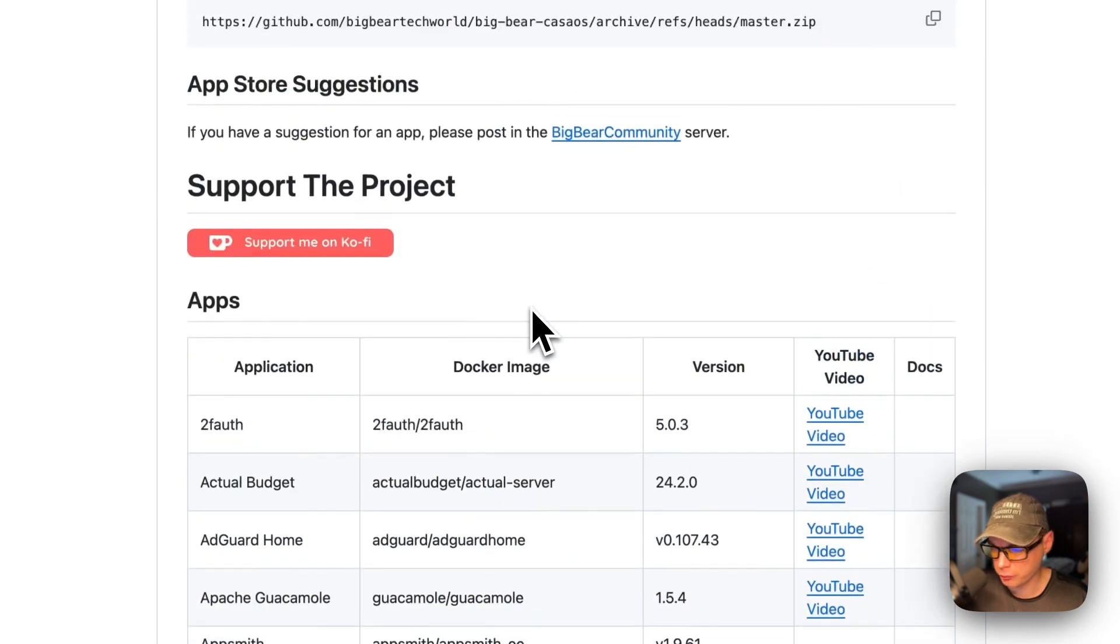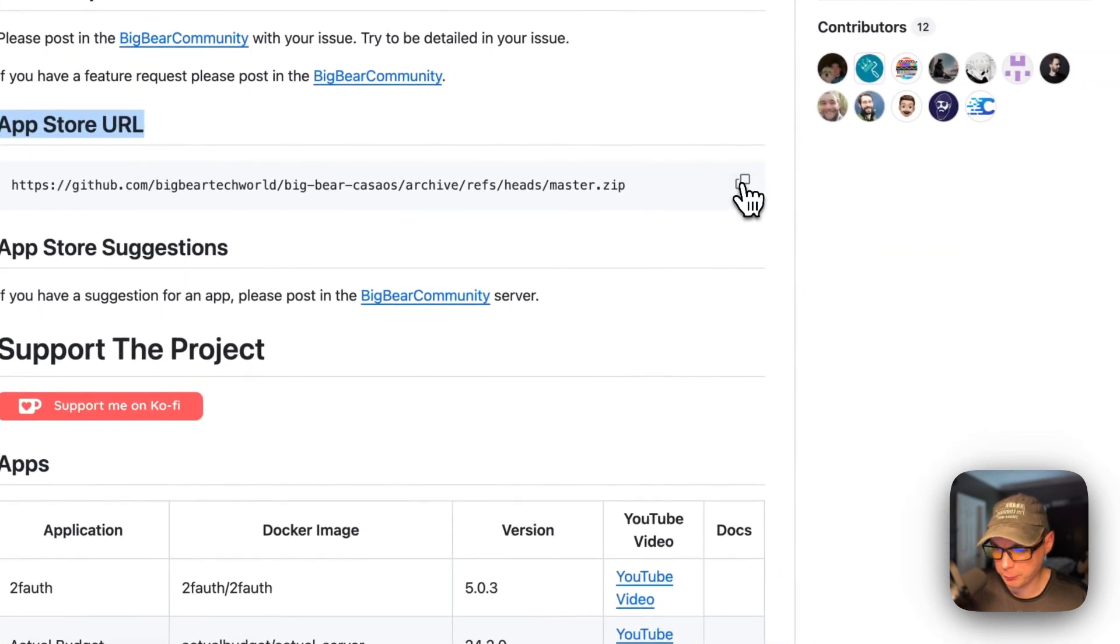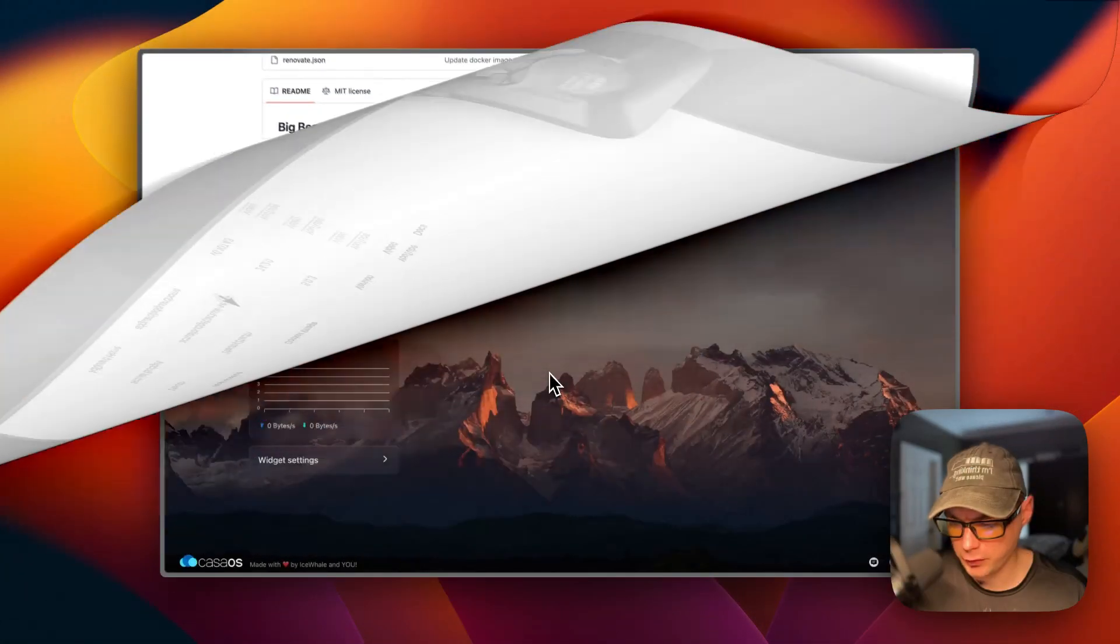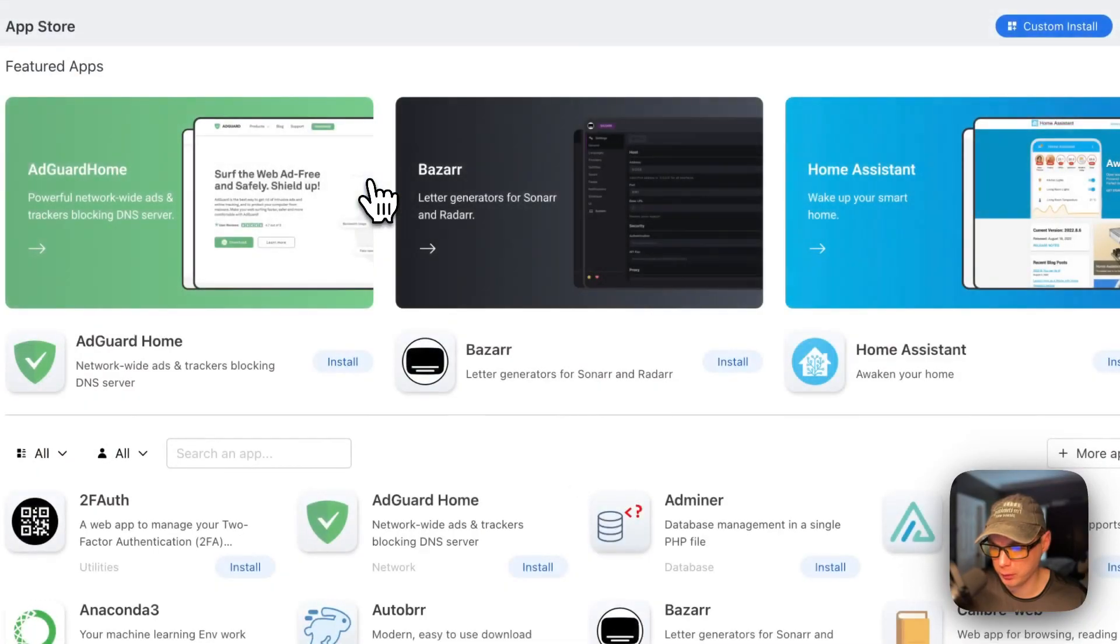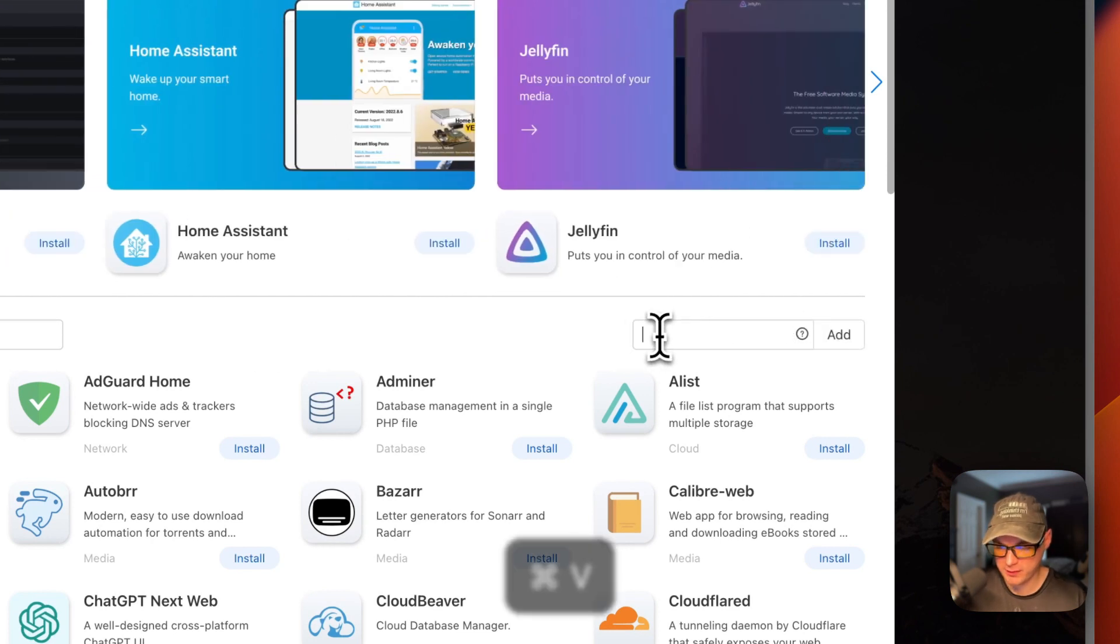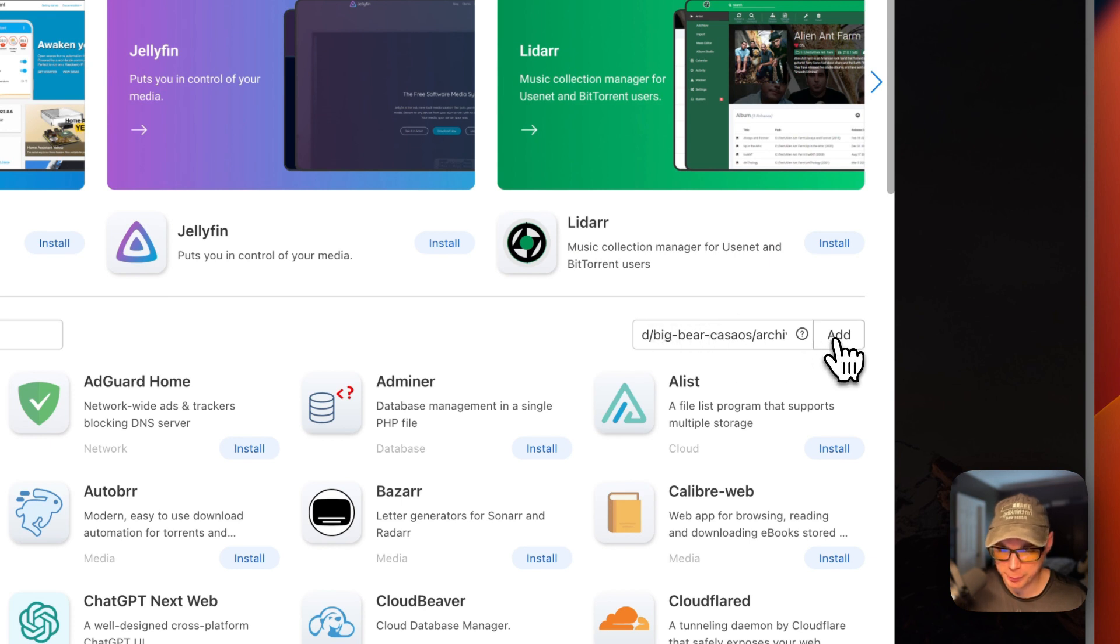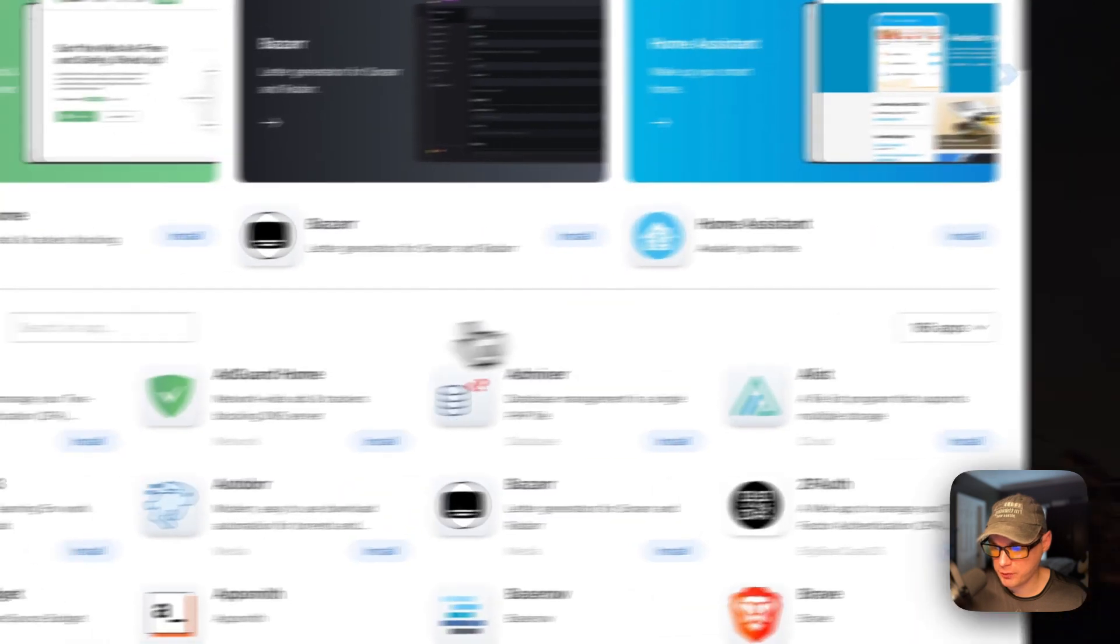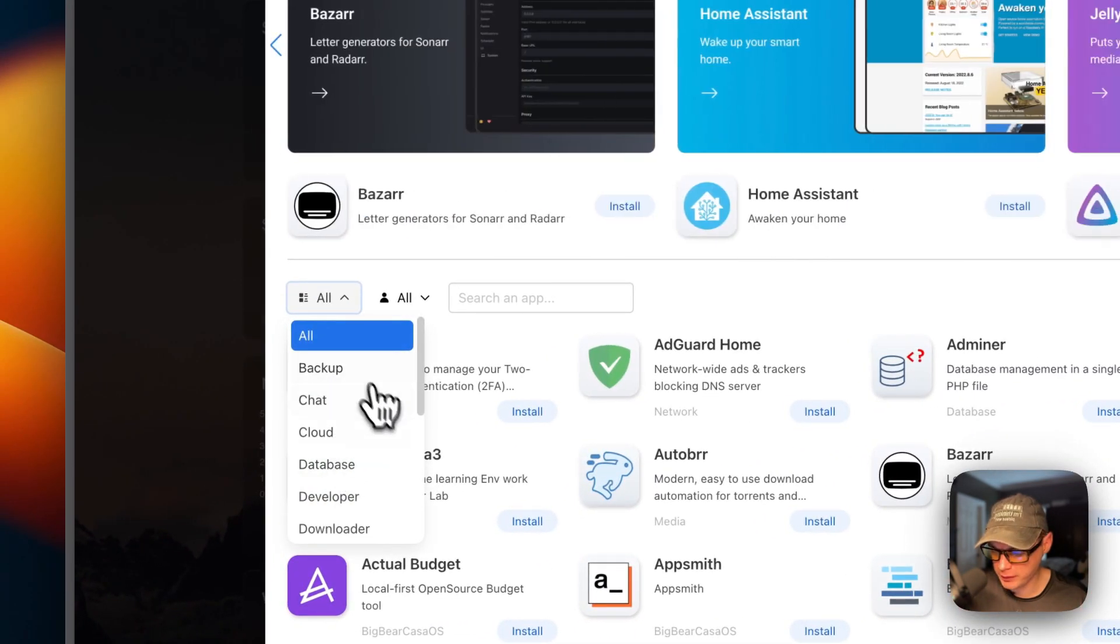You will need CasaOS version 0.4.4 or newer to add custom app stores. I'm going to scroll up, and then I'm going to go to App Store URL right here. I'm going to copy it. Then I'm going to go over to my CasaOS and get the App Store set up.